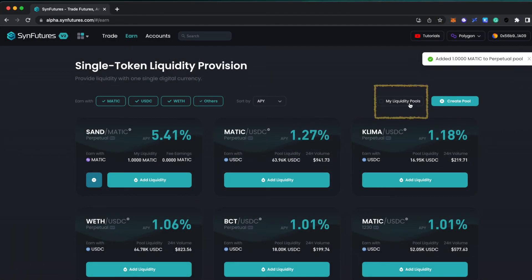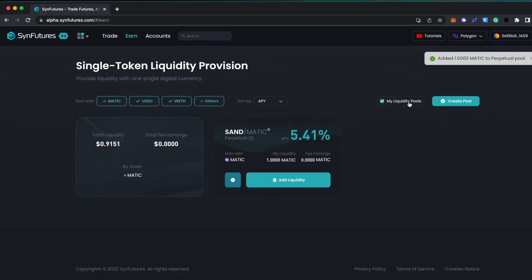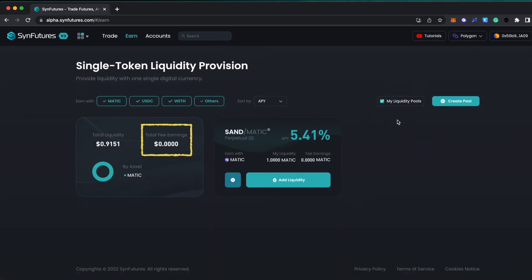After submitting the transaction, you can filter the pools to see which ones you are active in. You will be able to see a breakdown of your liquidity including total fee earnings and token distribution.